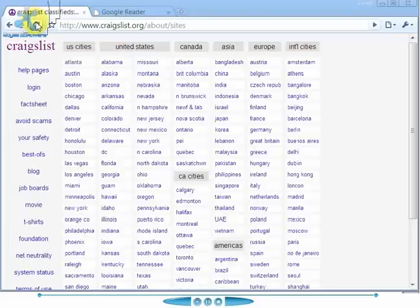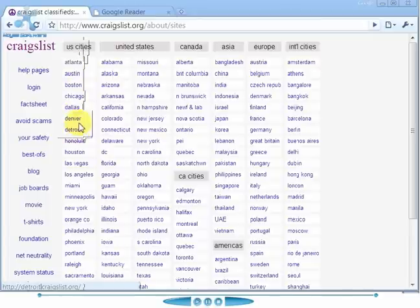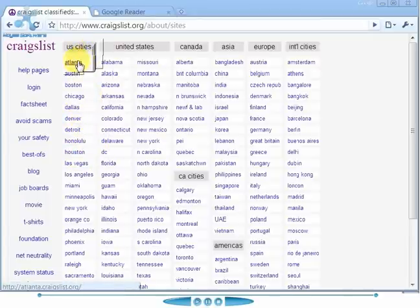I know a lot of real estate investors like to use Craigslist, but sometimes it gets to be a little bit of a pain going through all of the different cities and areas, and then trying to narrow down on the keyword searches for all those different places.